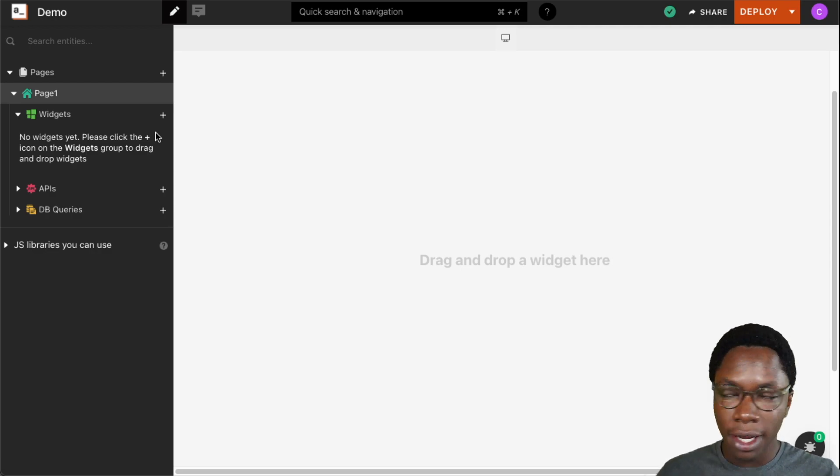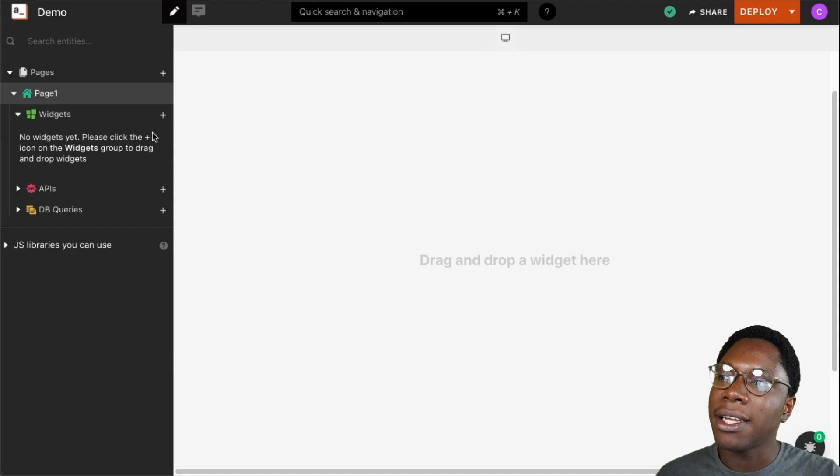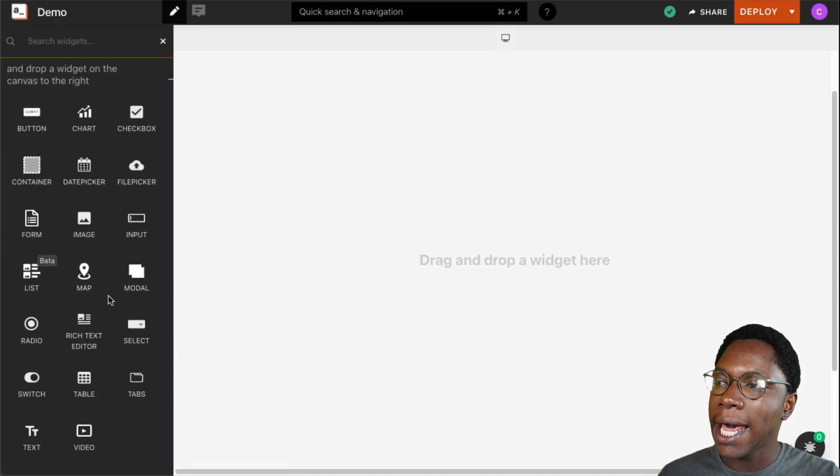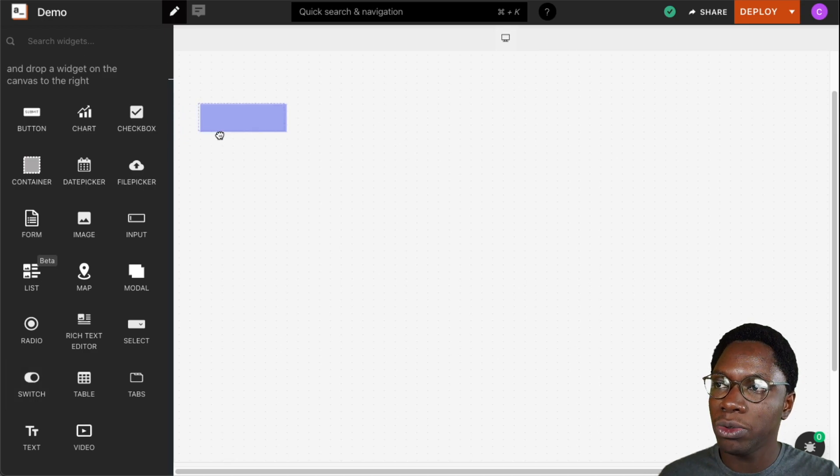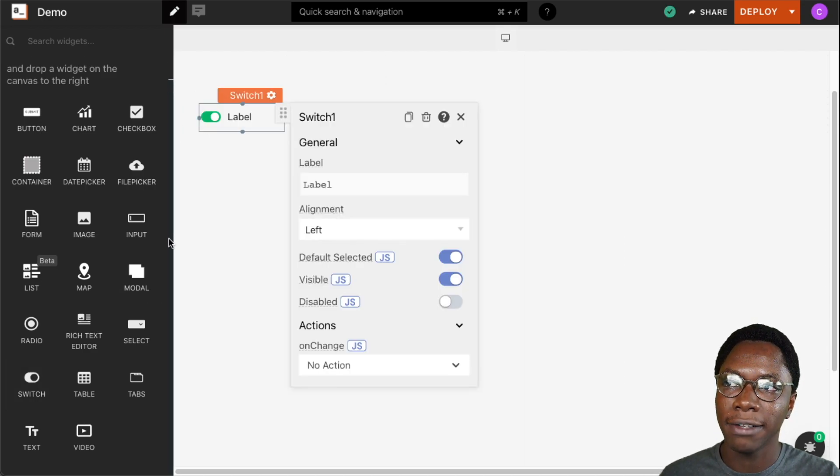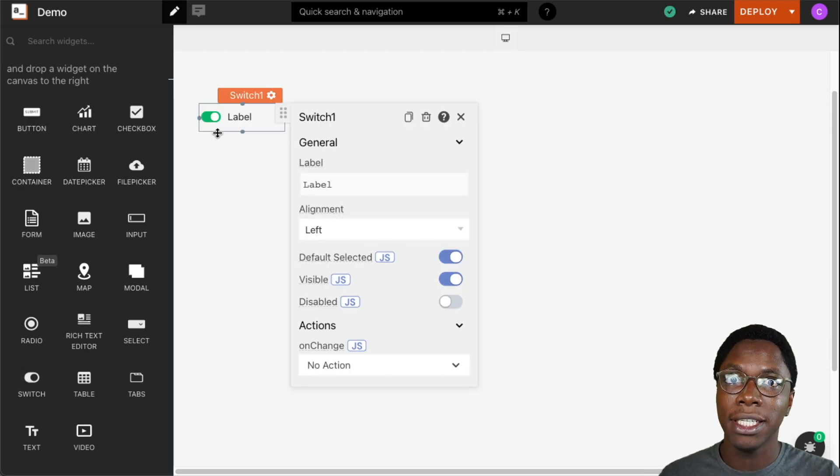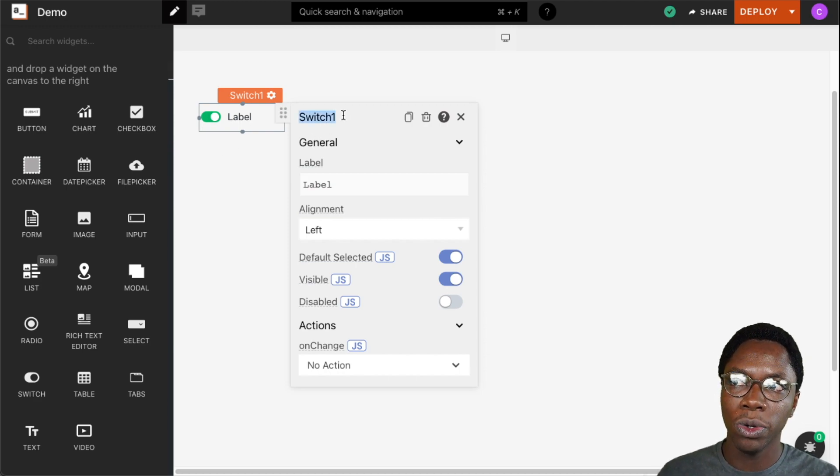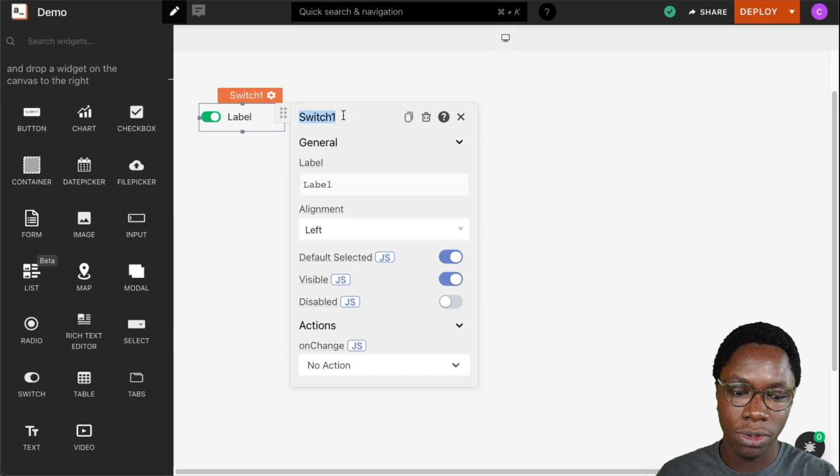To get started, I'm going to head over to the widget section and bring a new switch widget into the canvas. Right here we can see the switch widget on the canvas. The first thing you can do is update the name of the switch widget.